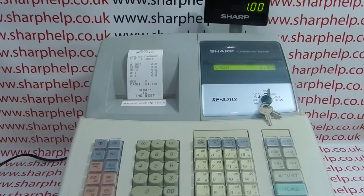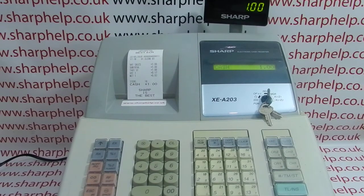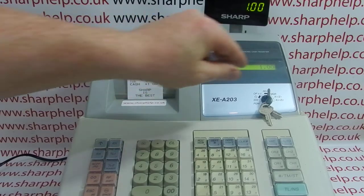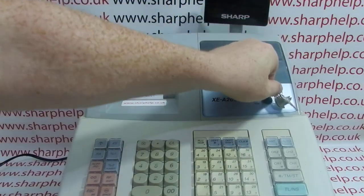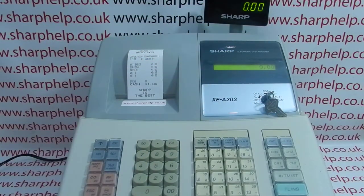I'll talk you through how to do this. You'll need a couple of things — essentially the metal key marked MA, and you need to turn it around to the PGM position as you would do with all programming. It will also be really useful to have a copy of the manual.